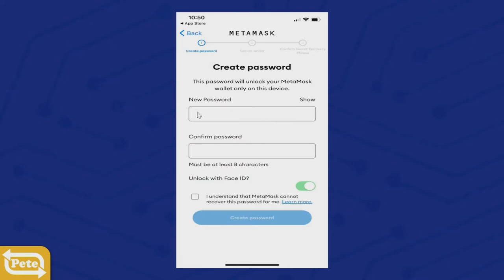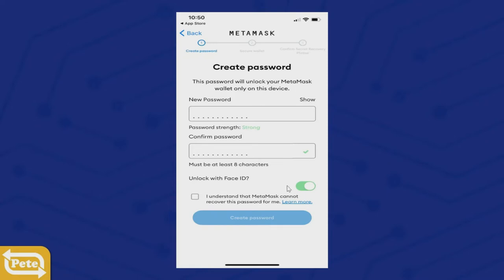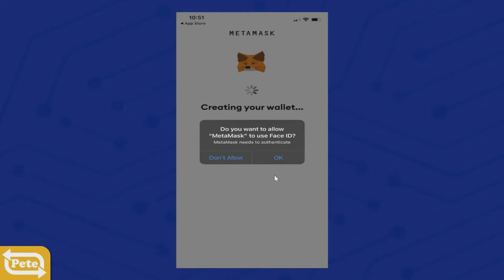Type in your password, and when you do, make sure that it says strong. It might be alphanumeric with a special character, and you're just going to retype it. You'll get a check mark. I use Face ID — you can either use it or not use it. Click I Understand, then Create Password, and there it is. It's going to check the Face ID — say Allow.